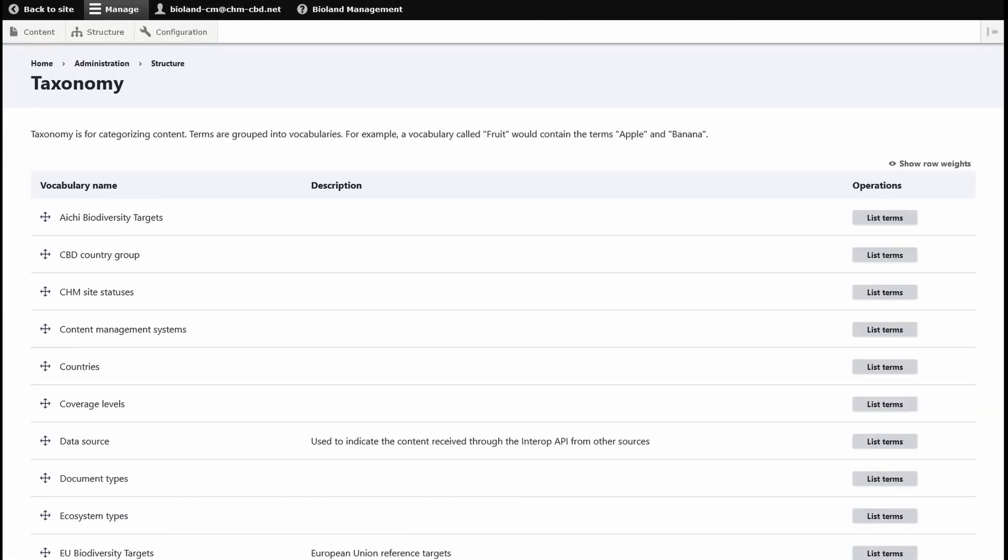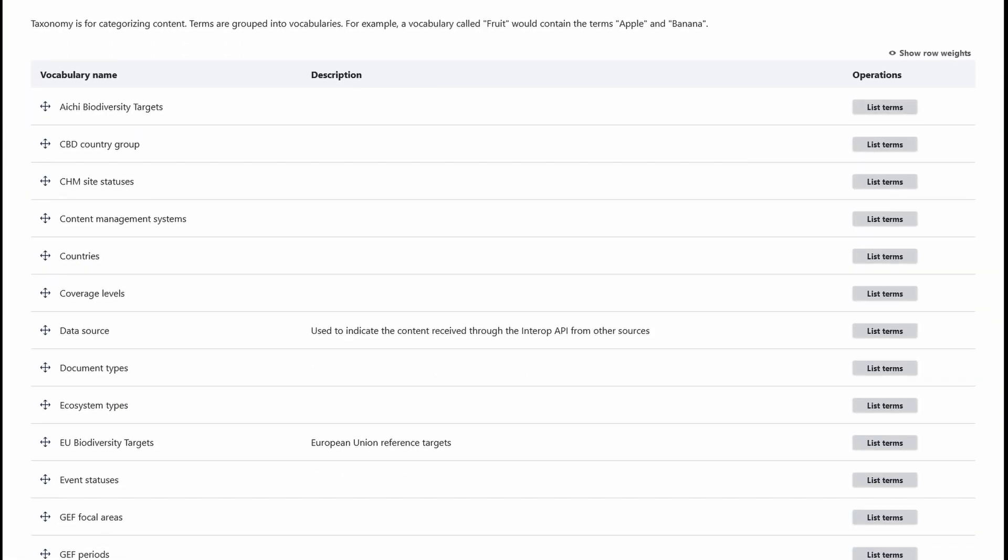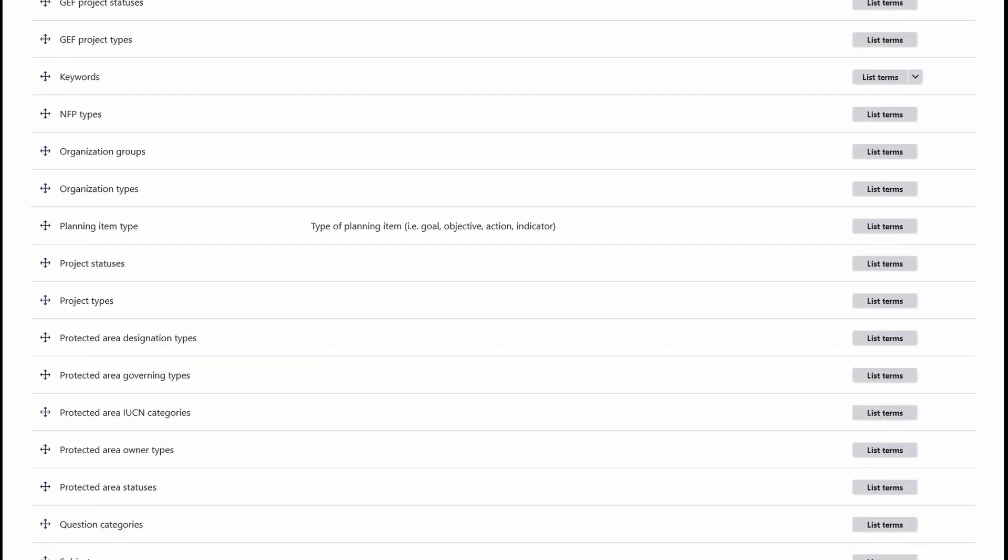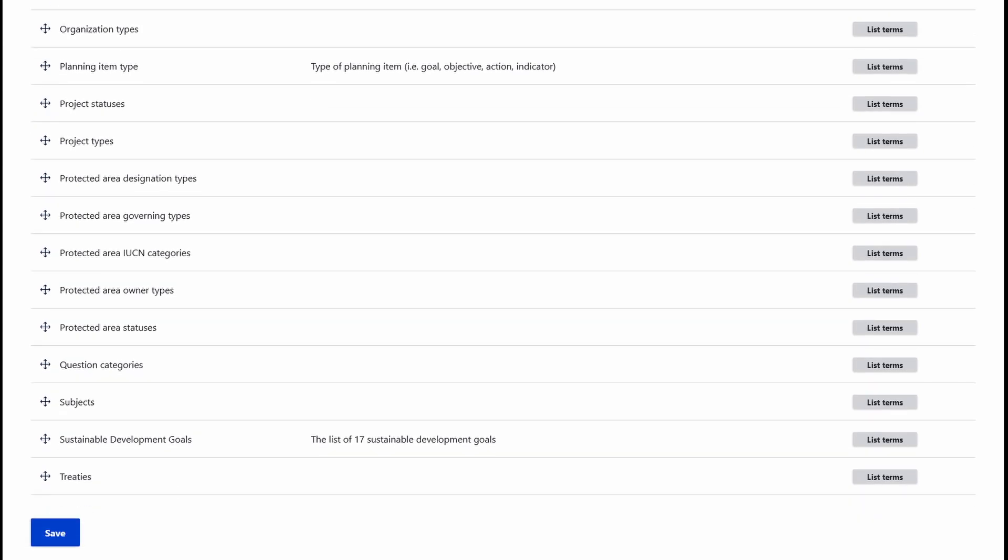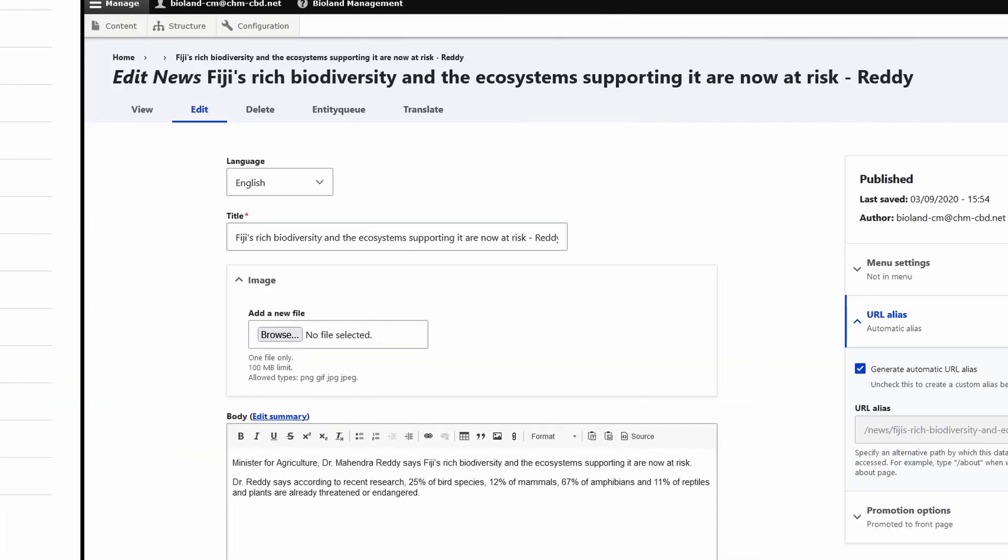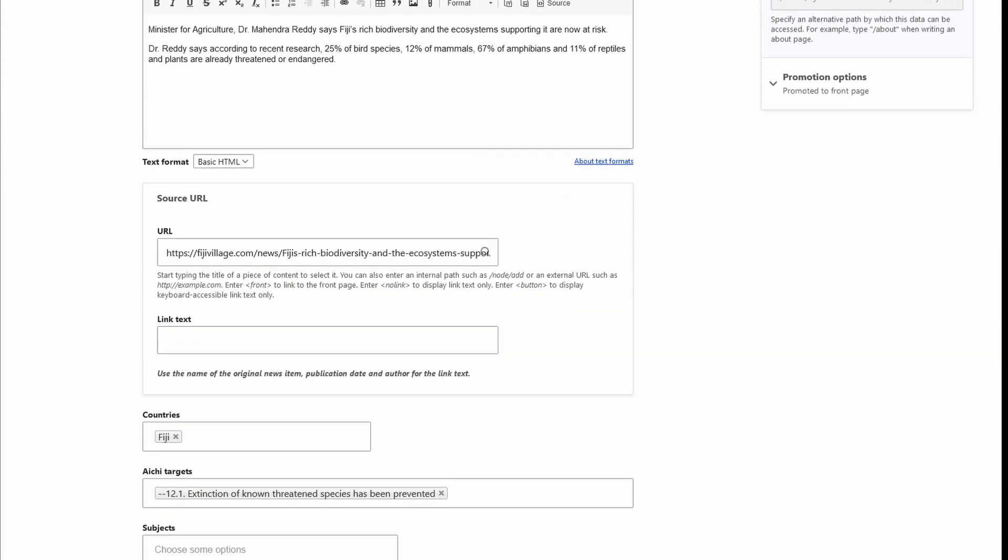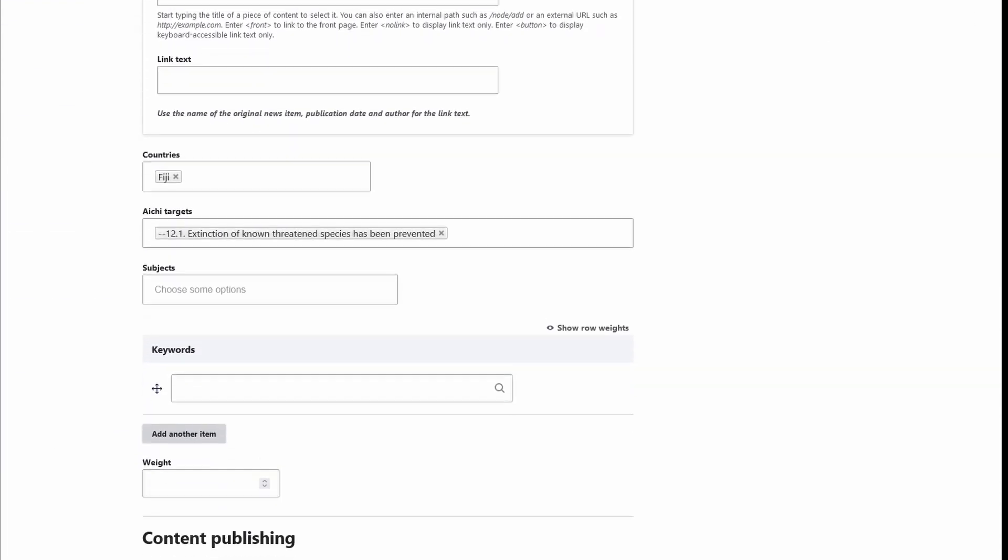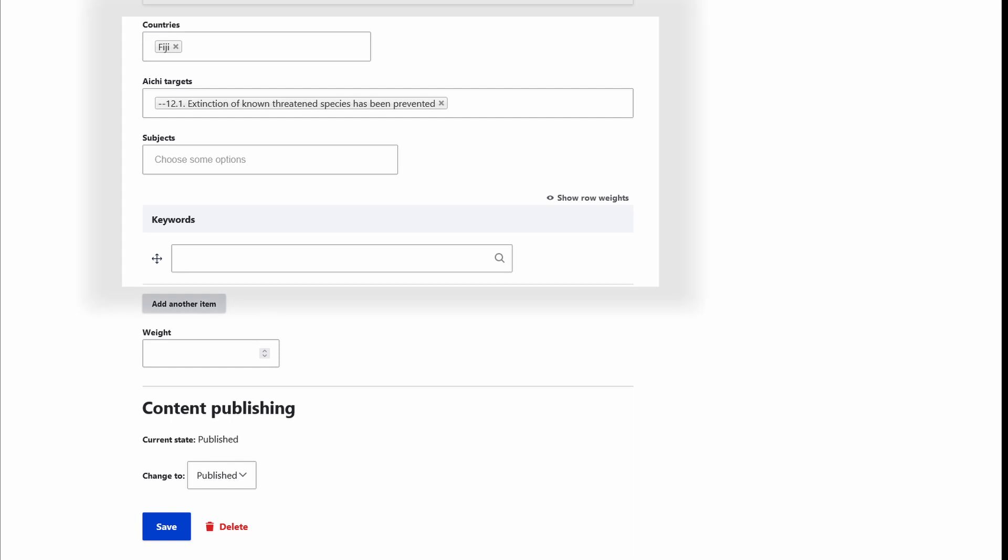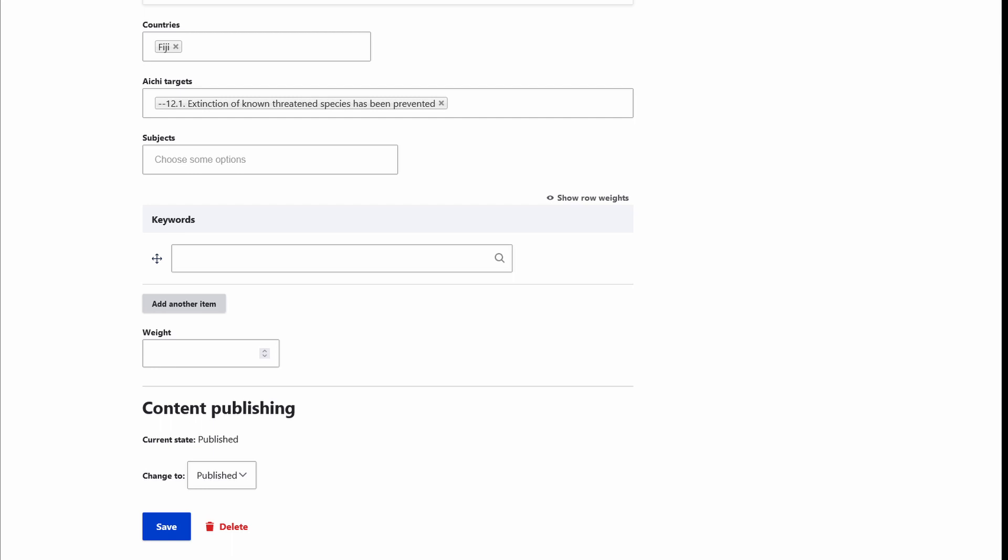To maximize content visibility, BioLand supports a number of taxonomies, which allows for a single article to show up in different, relevant parts of the website. This also strengthens interoperability with the central CHM platform.